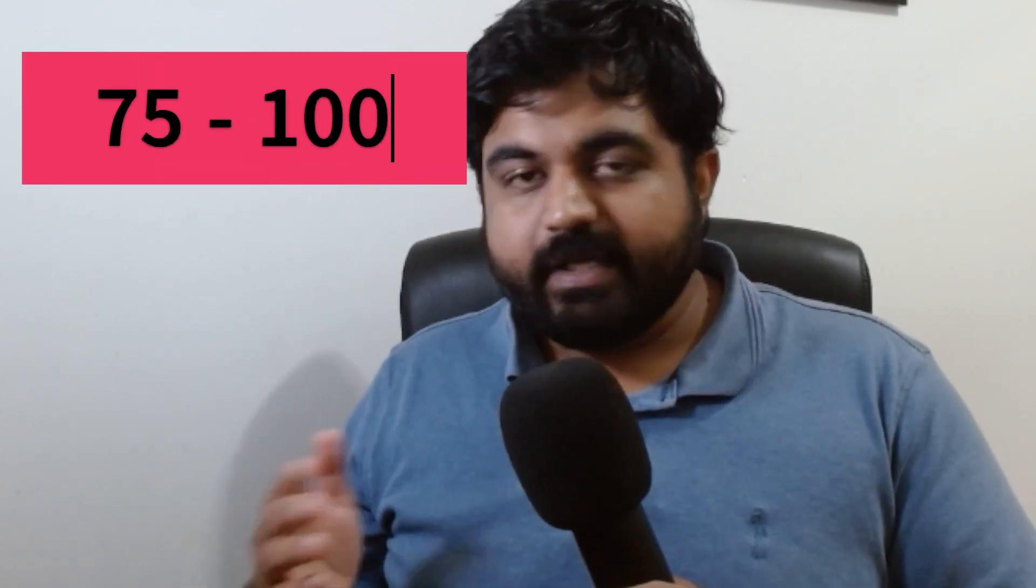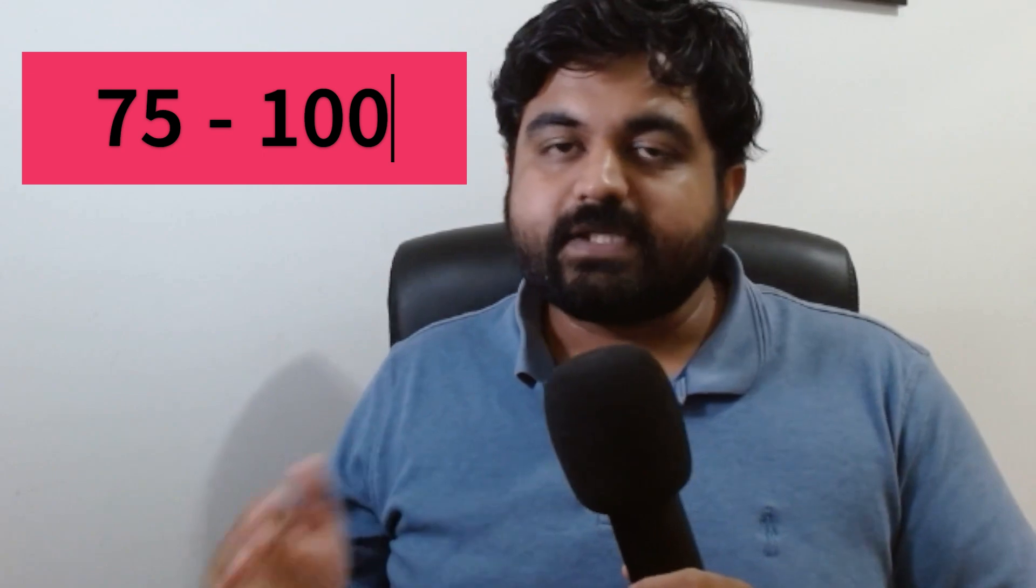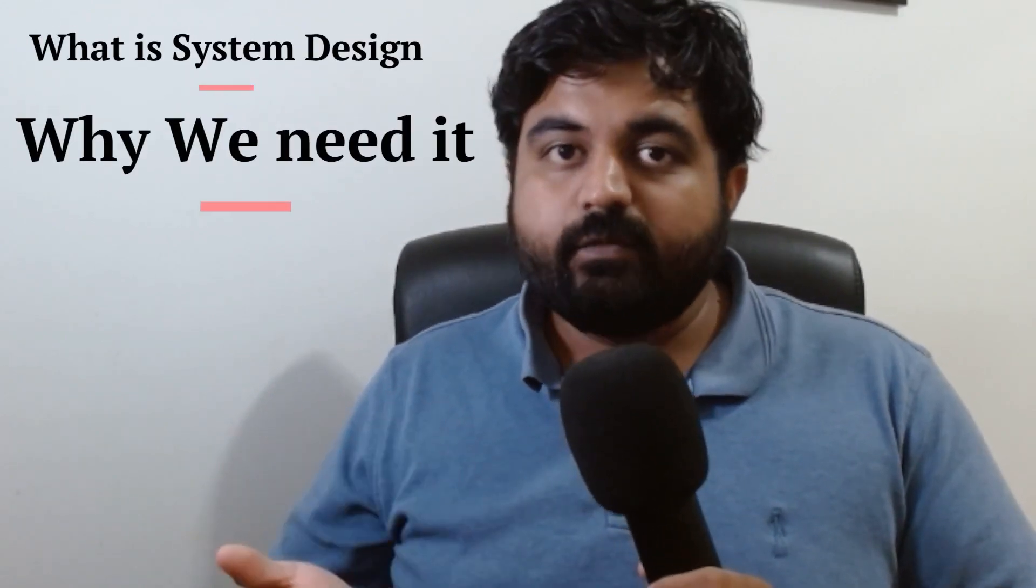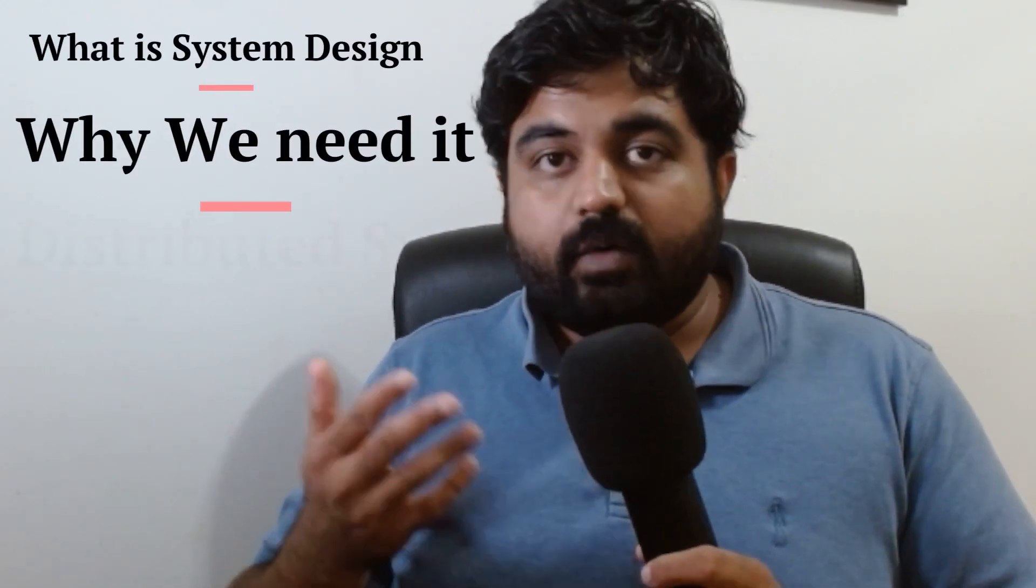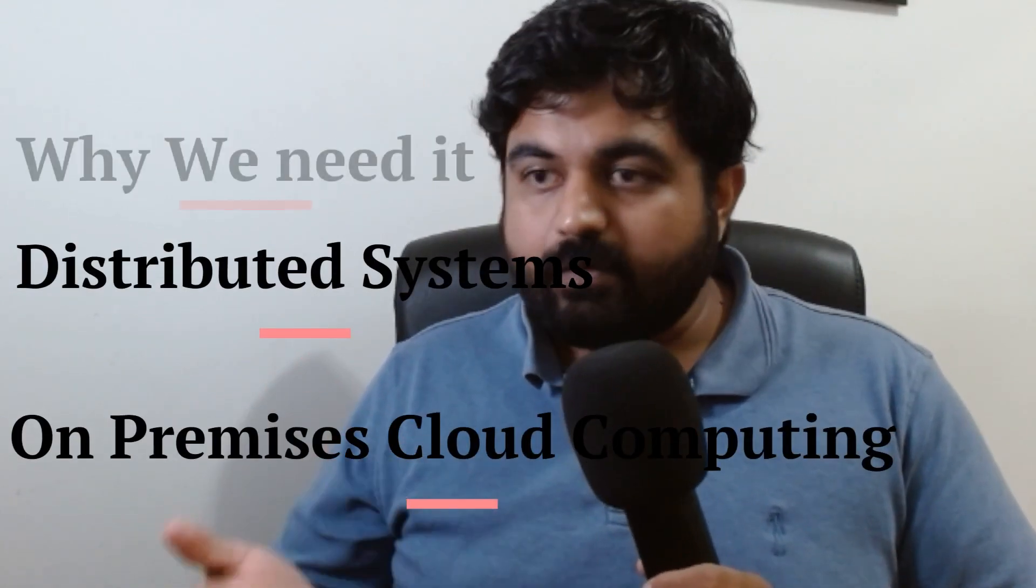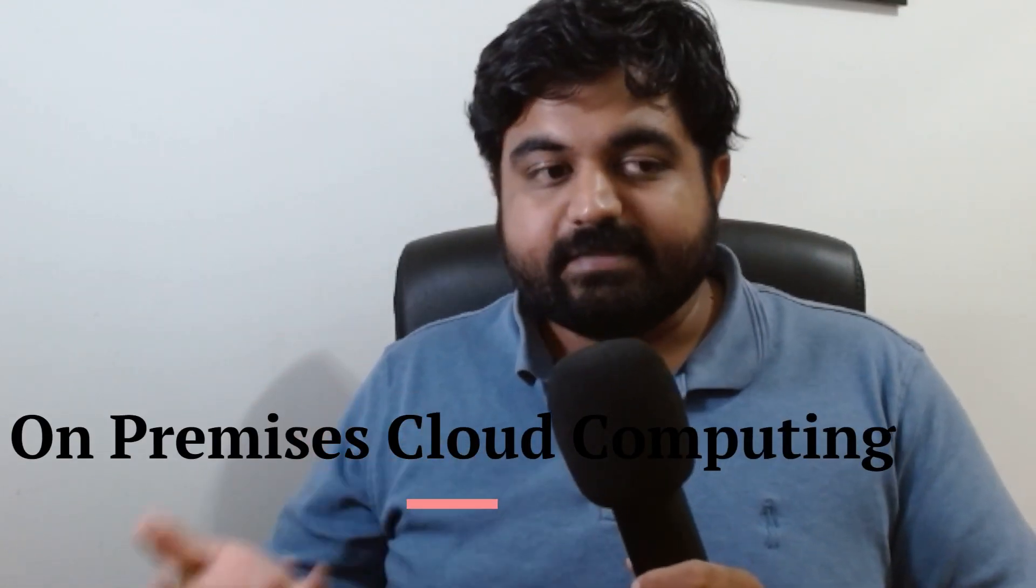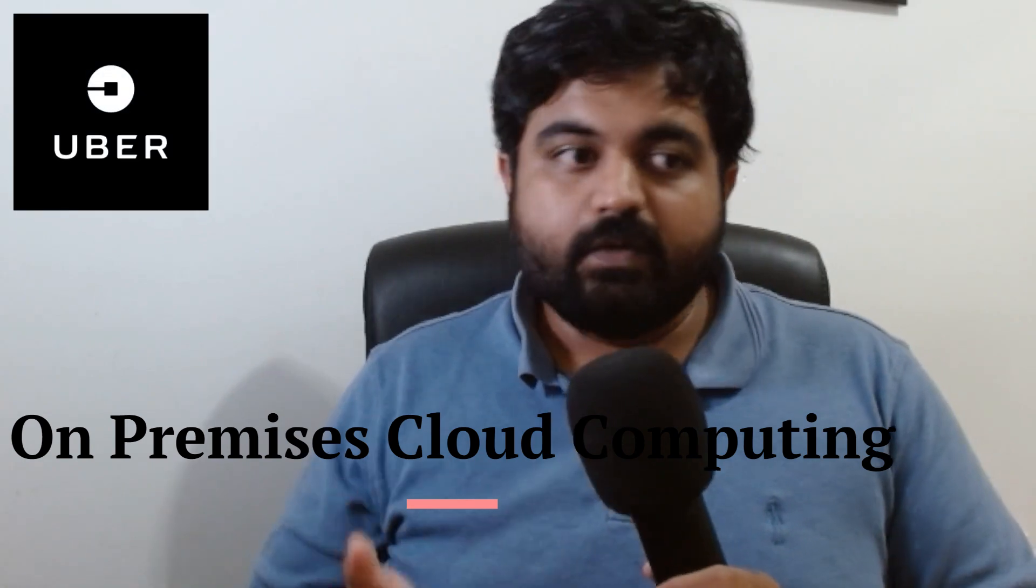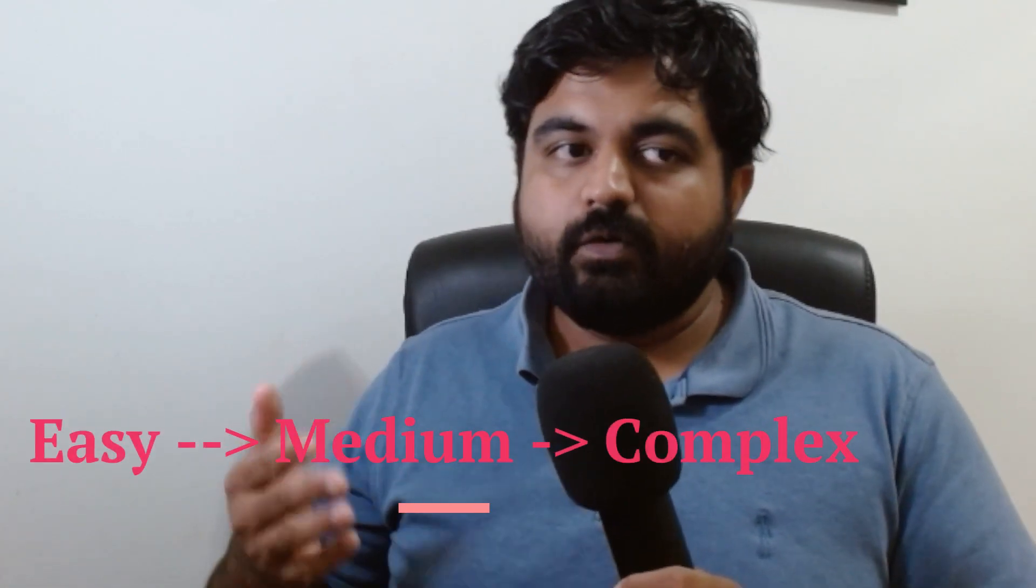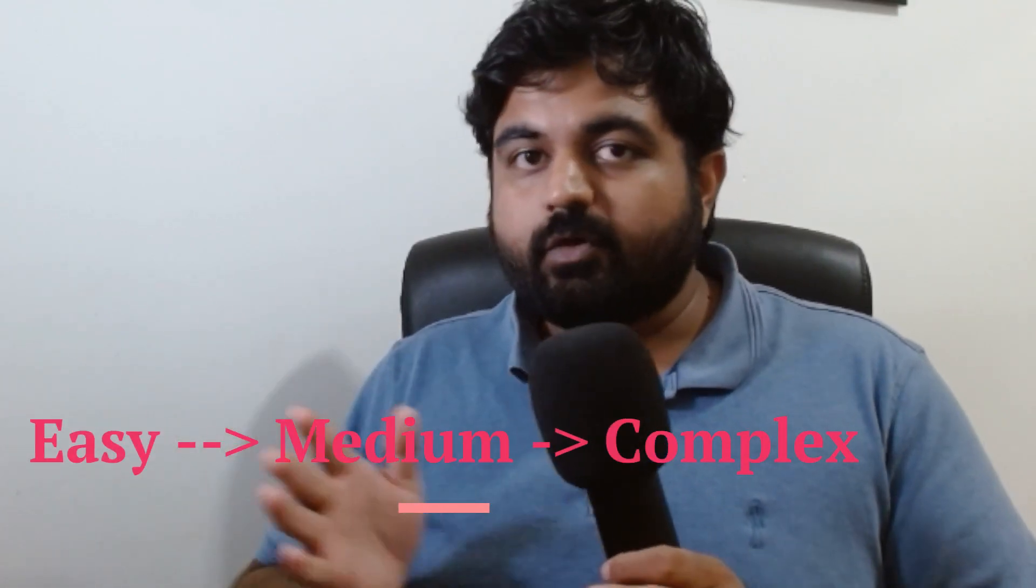That's what we're going to start talking about. I've decided to dive deeper into the realm of system design. Over the next few weeks or months, I'm going to make somewhere between 75 to 100 videos covering everything related to system design, including what is system design, why we need it, distributed systems, on-premises, cloud computing, and designing systems like Uber, Google, Netflix, and more. We're going to take a gradual approach, starting with easy stuff and slowly going deeper into more complex software design concepts and implementation.